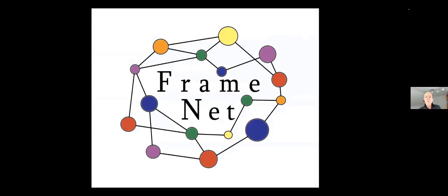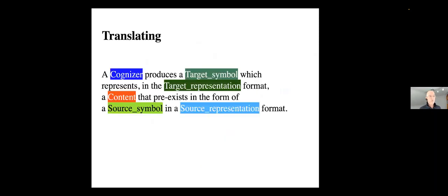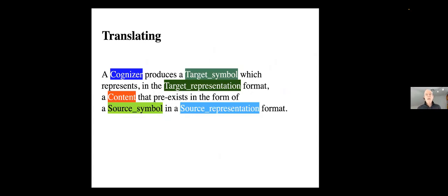You have to not only have frames. You have to know which frames the language expects you to be able to call up and when. And, as we'll get to, how to combine them. Now, Charles Fillmore set up at Berkeley in the Department of Linguistics and at the International Computer Science Institute in Berkeley, FrameNet.